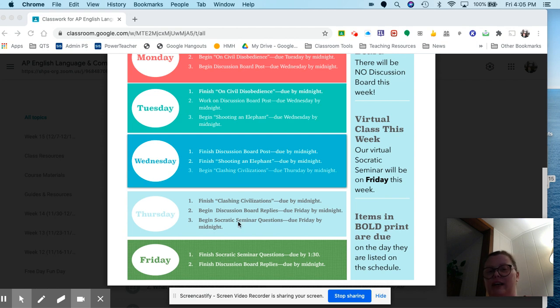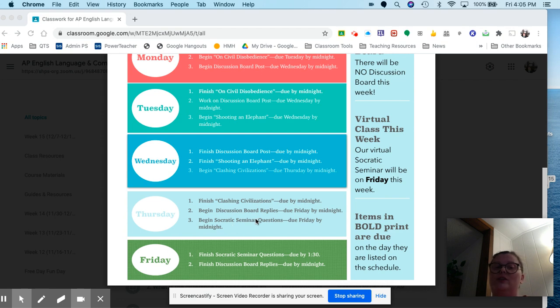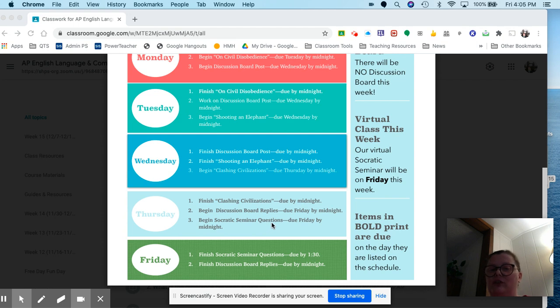On Thursday, finish up Clashing Civilizations, begin your discussion board replies, and begin your Socratic Seminar questions. You need those for Friday's class. You only need to do one of each level for each story, so you have to write nine questions.